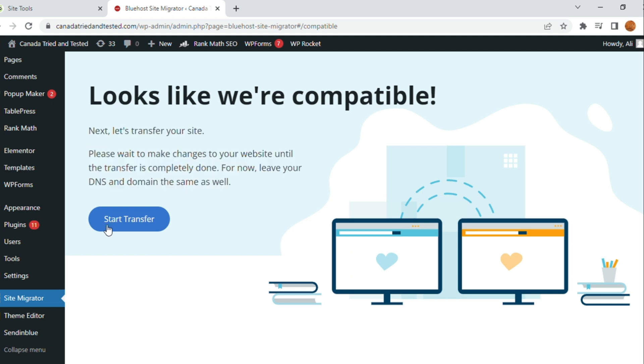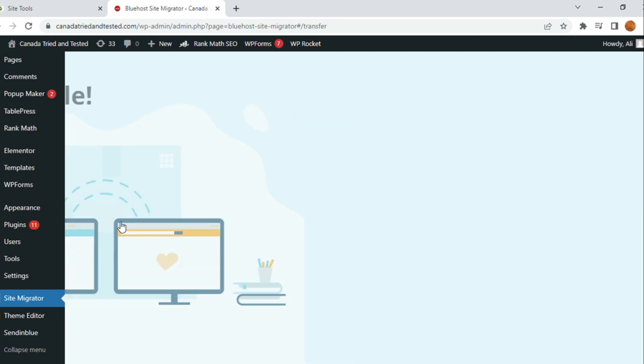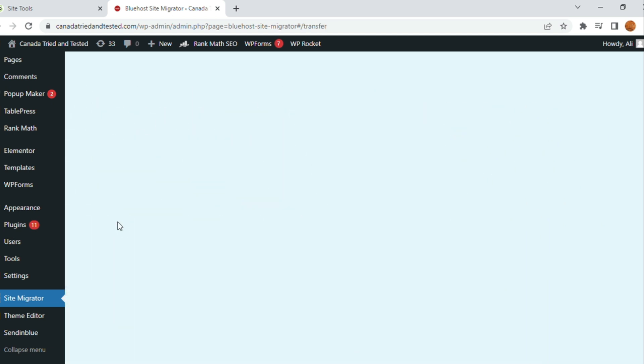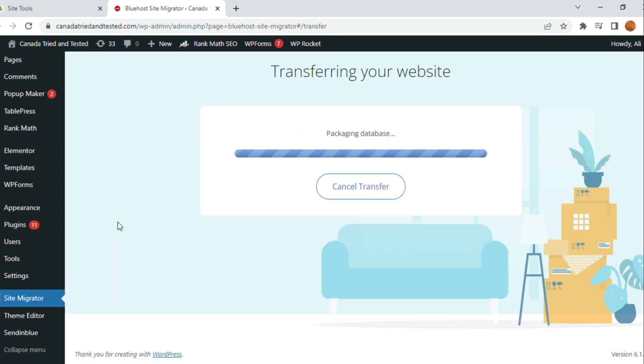And it says leave your DNS and domain the same. Once I go to the next, transferring your website has started.